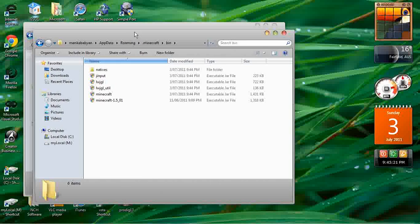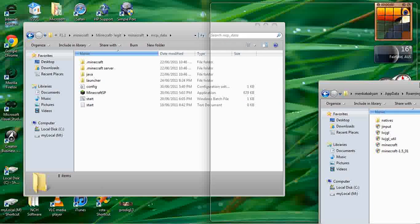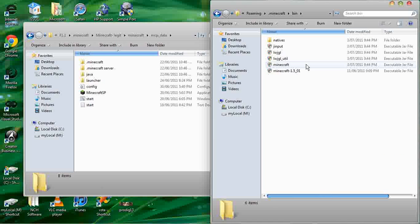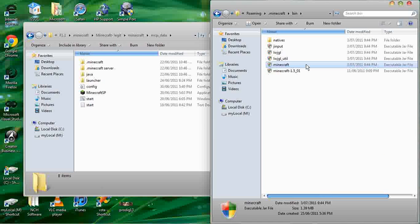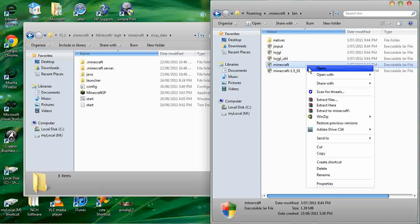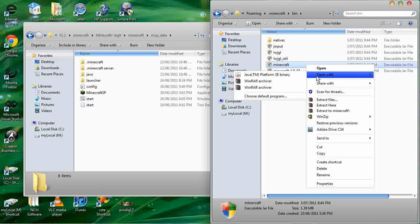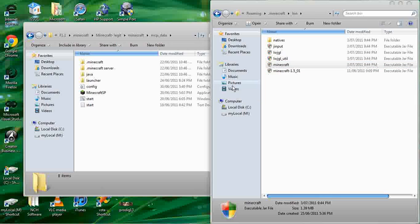Then you have to open minecraft.jar with WinRAR. So you right-click and open with WinRAR.